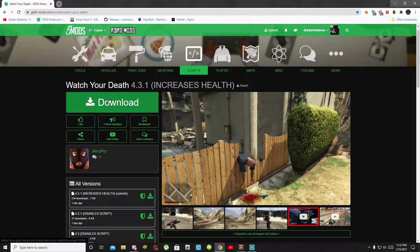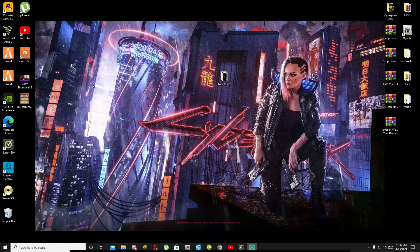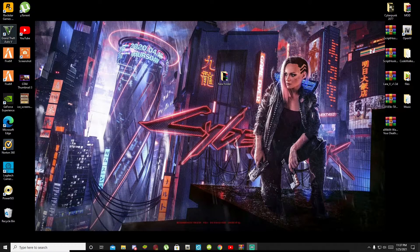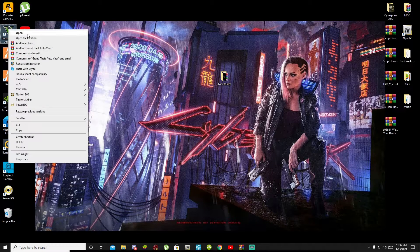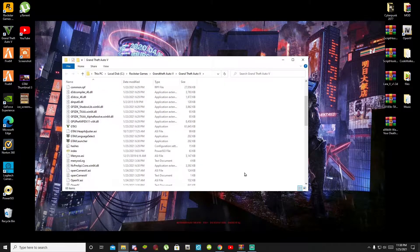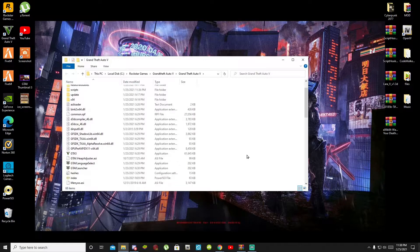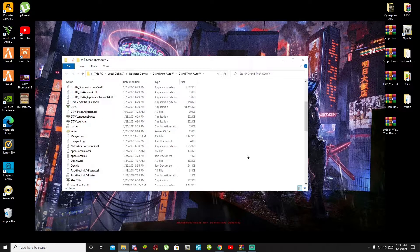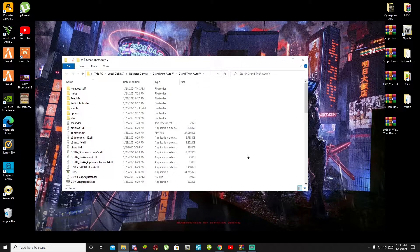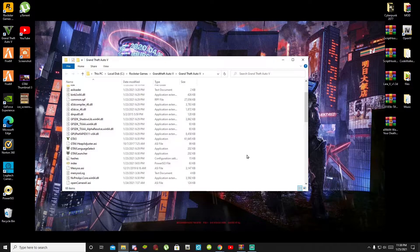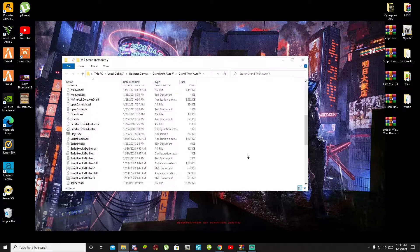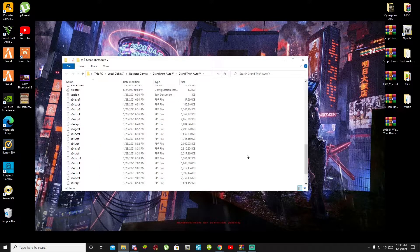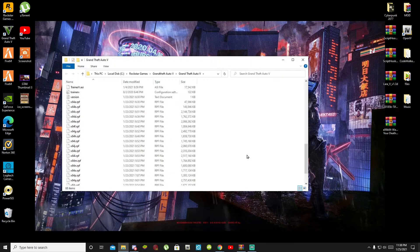Once you have completed that process then all you got to do next is go to your Grand Theft Auto V game, hover over it, right click and open file location. Now this process will open up your game folder which is your main folder. So make sure that you do install your requirements first. If you don't know how to install your requirements then I do have a tutorial inside my description below on how to install your requirements.